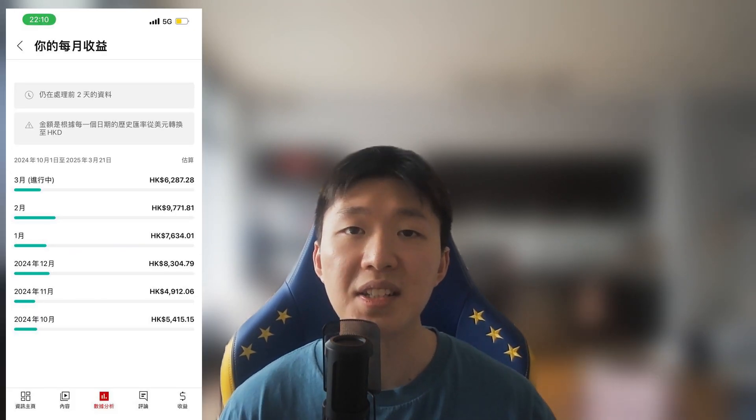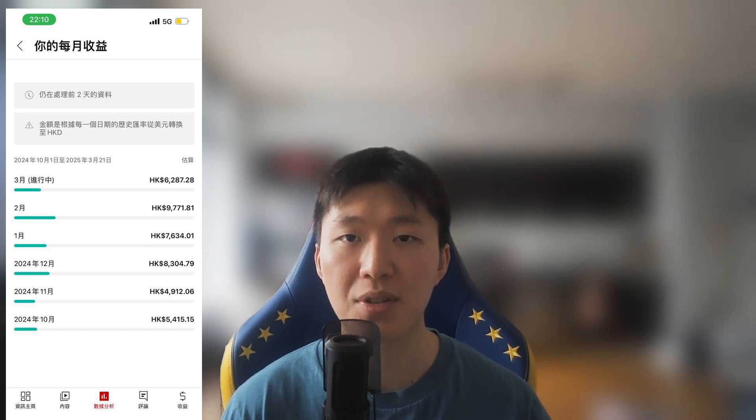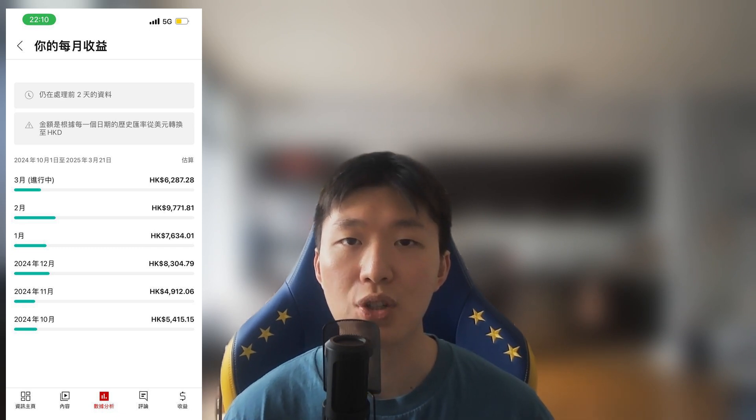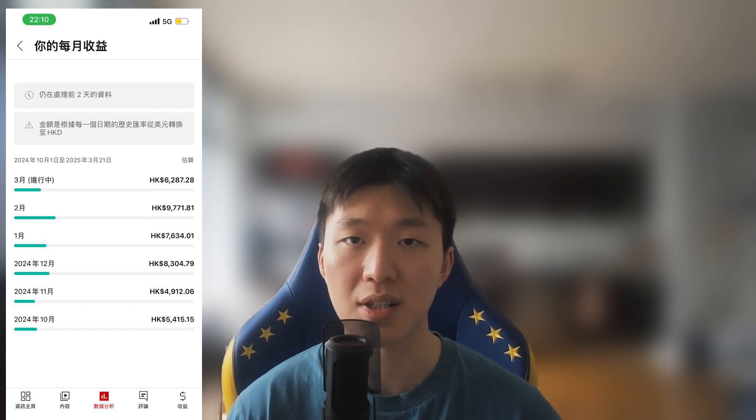Today I'm going to share a super trick with you — how to create an anime fan fiction generator with n8n. Before we get started, I want to show you my results first. This is the earnings from one of my 30-plus YouTube channels, from last October to now. This one channel on average makes about 8,000 Hong Kong dollars, which is around a thousand bucks in US dollars. I currently have over 30 YouTube channels and they're all powered by my self-made generators and n8n workflows.